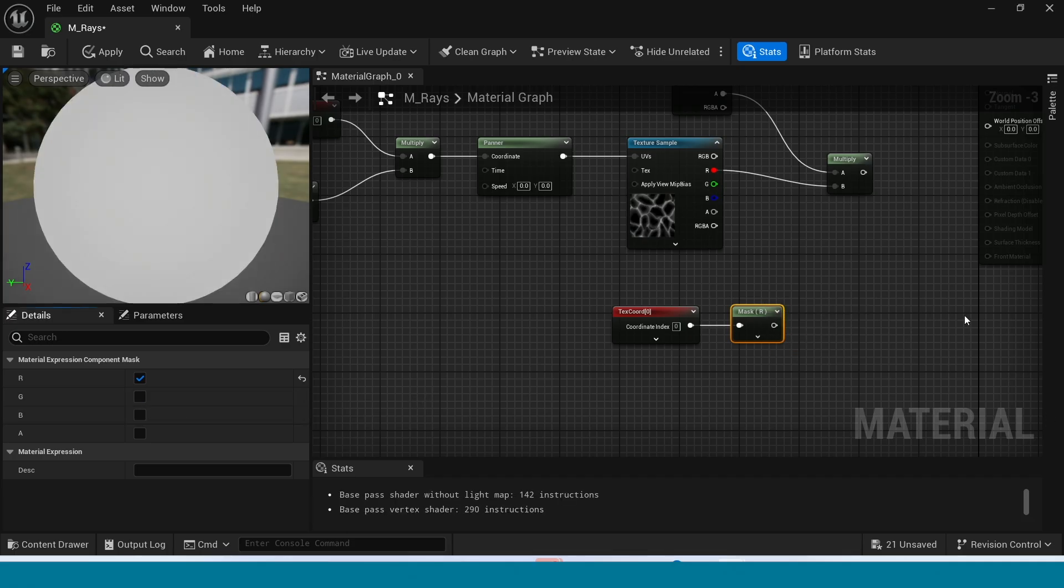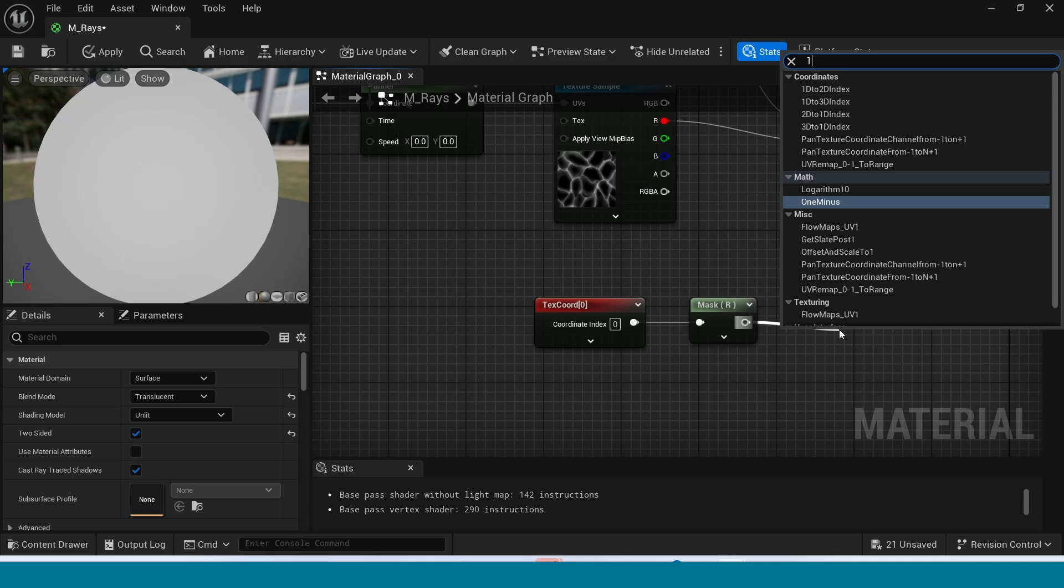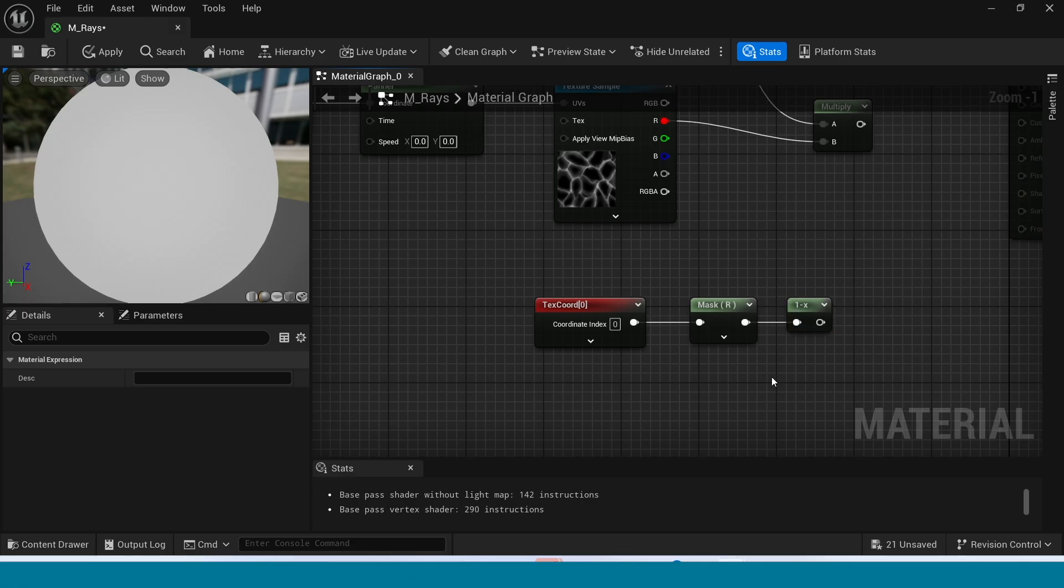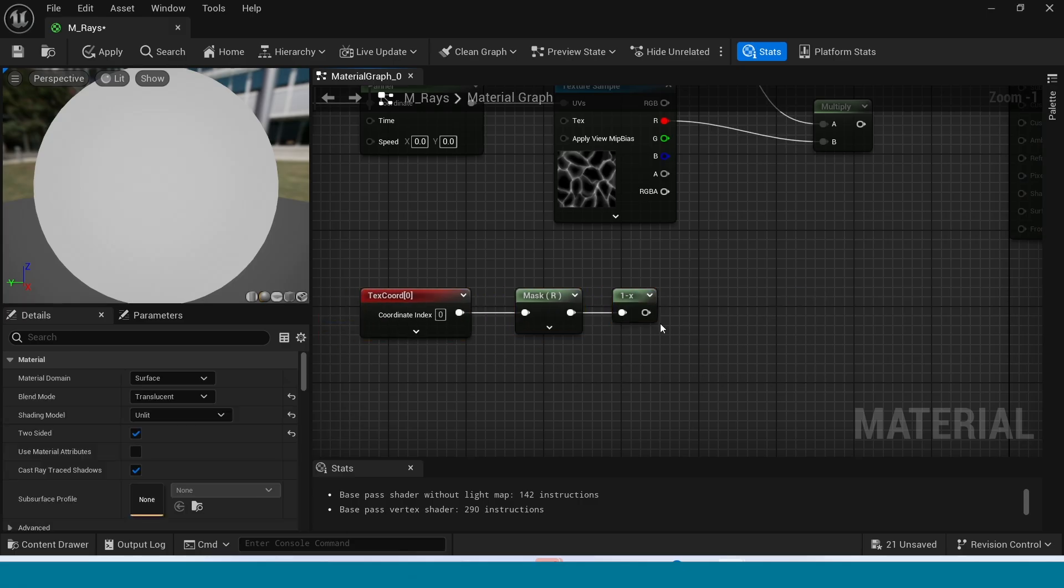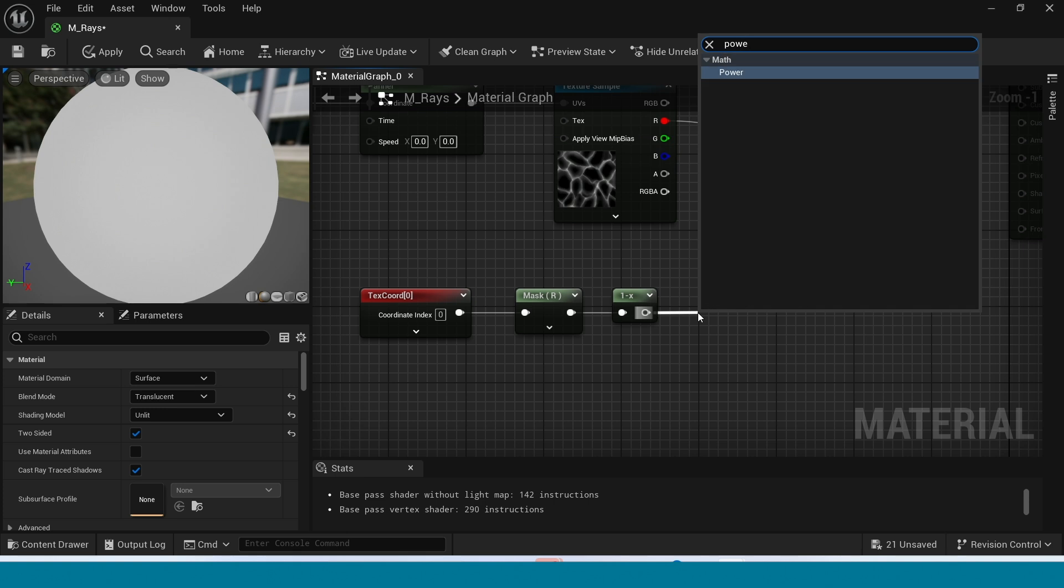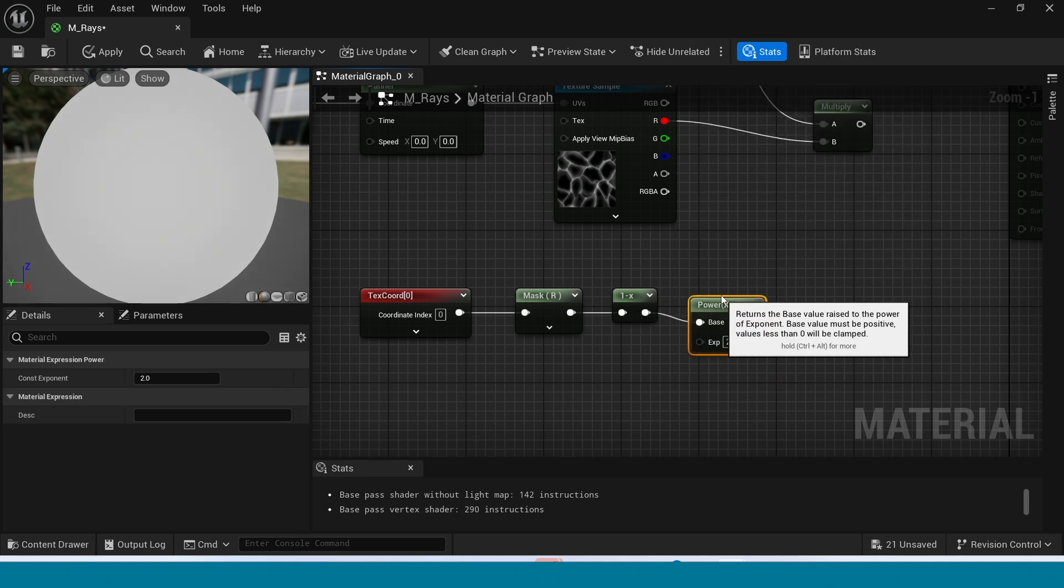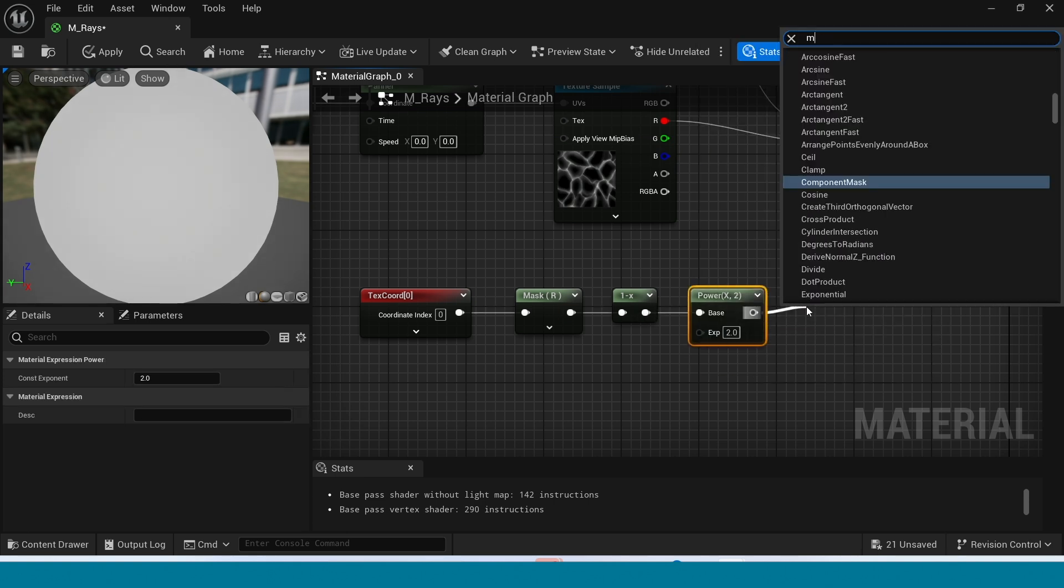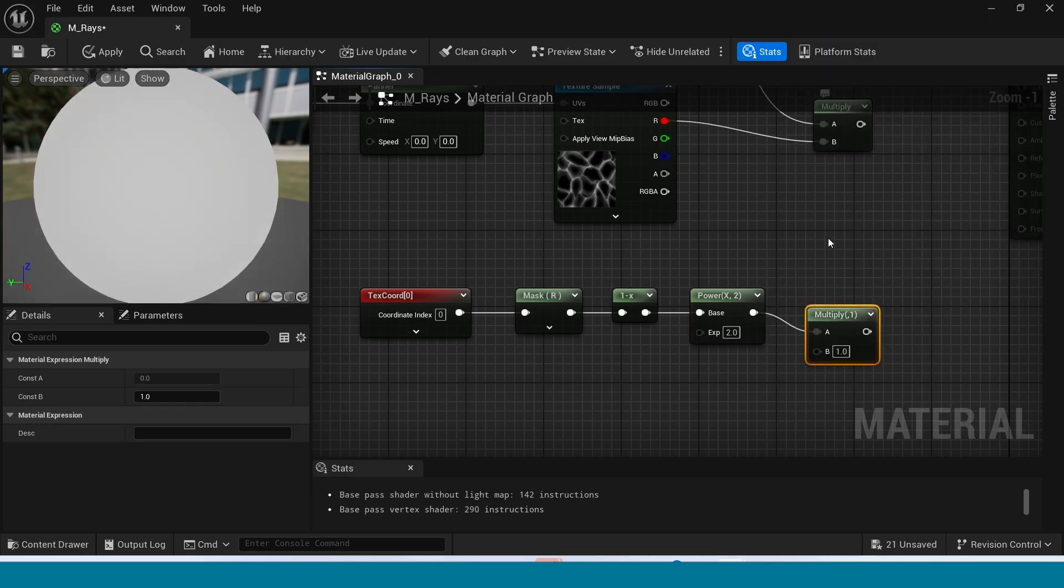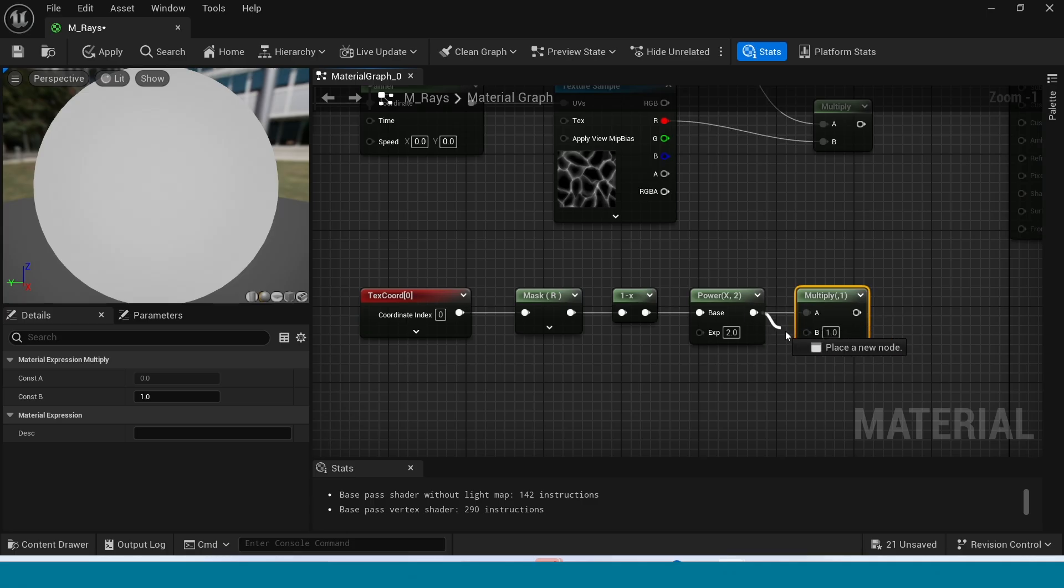Now from Mask, take 1 minus. Move this here. Now from 1 minus, take Power. And from Power, take Multiply. Now connect this to Multiply B.